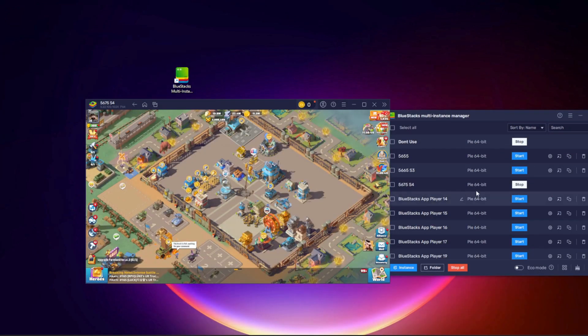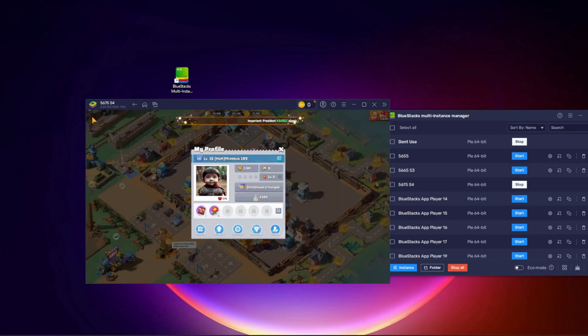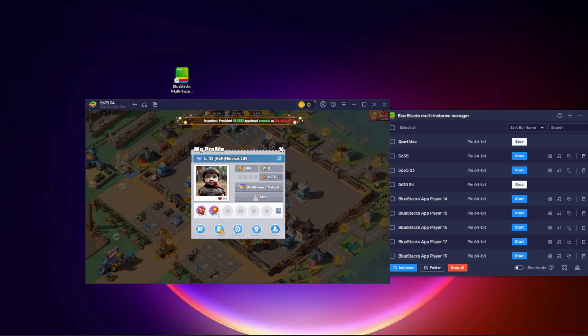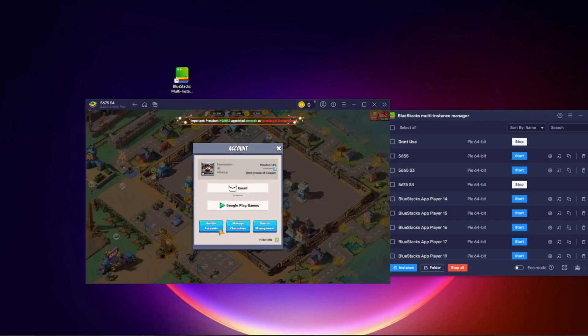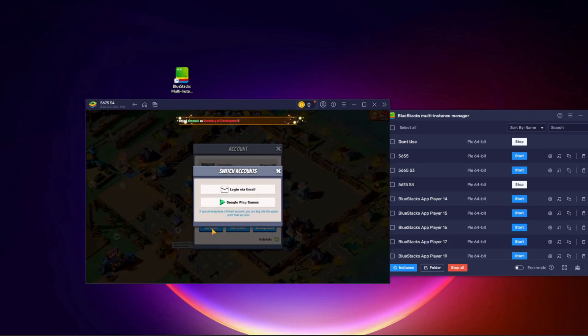Step 3. Start the new cloned instance. Open Last War Survival inside it. Because we cloned the instance, it will still be logged into the same account as your first one. Switch to the second game account you want to use.